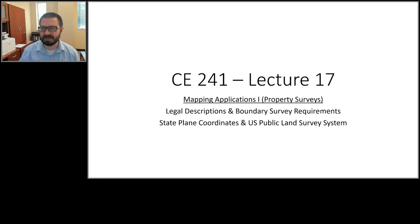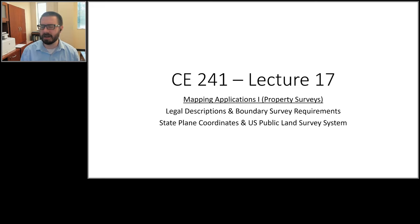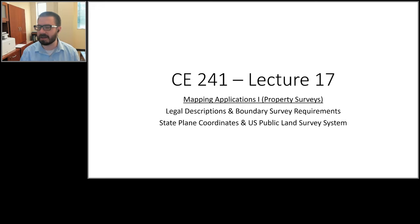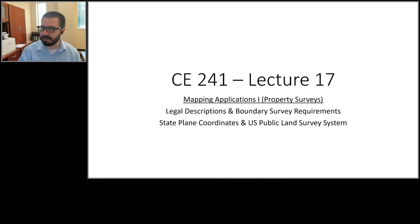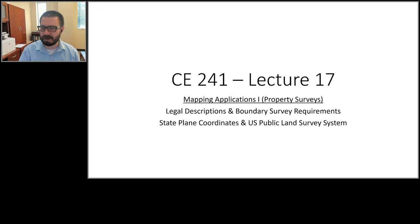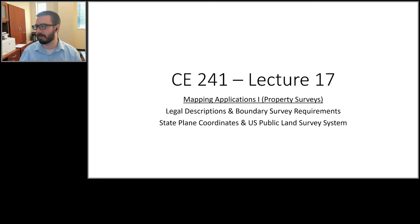This is lecture 17 in CE 241, the first of two lectures discussing broad applications of surveying, particularly in the realm of mapping. To put things in context, for the first part of the semester we've been learning measuring techniques — how to run an auto level, a total station, and how to do things like a differential leveling loop or a traverse.